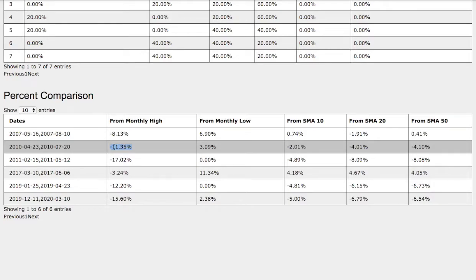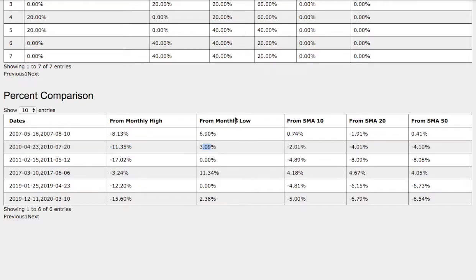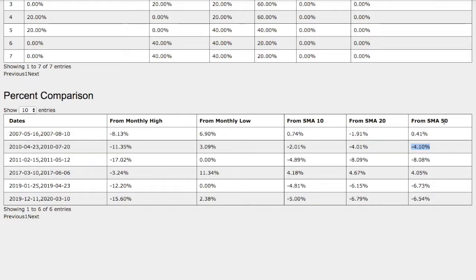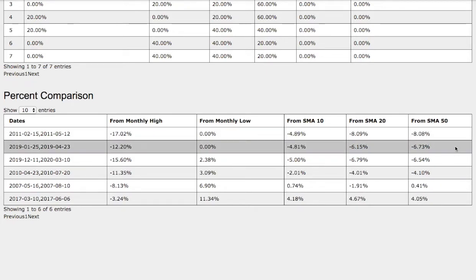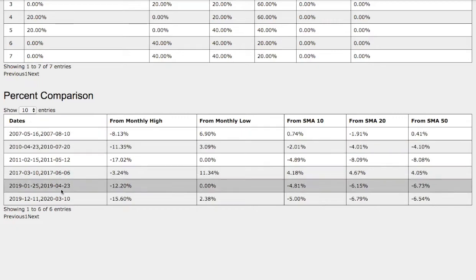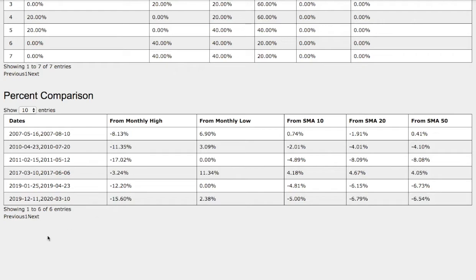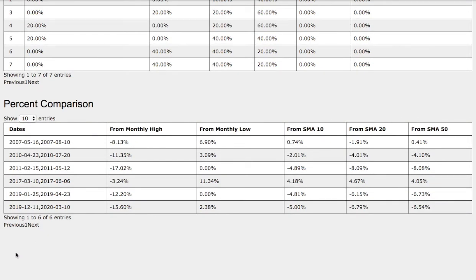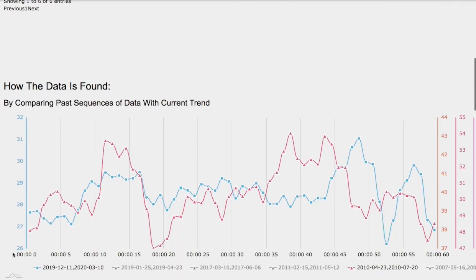And the trend in question that we just compared has quite similar readings: negative 11% down from monthly high, 3% up from monthly low, and then 2% down from moving average 10, 4% down moving average 20, and 4% down moving average 50. So the trend is quite related in the technical aspect, so do take that in consideration.